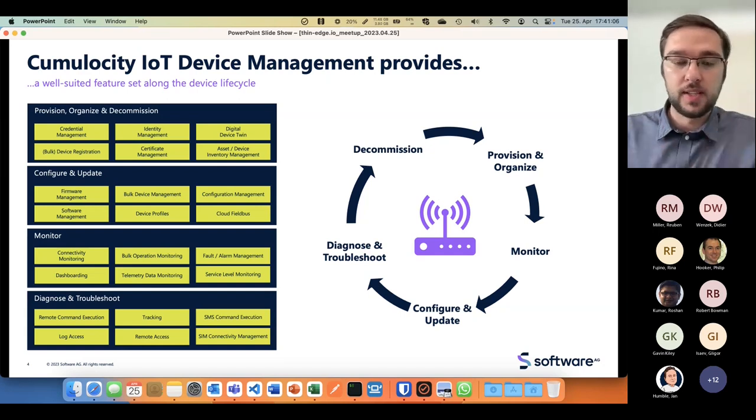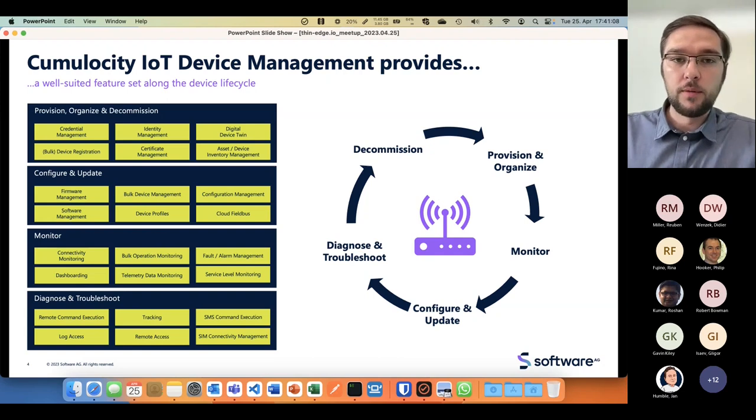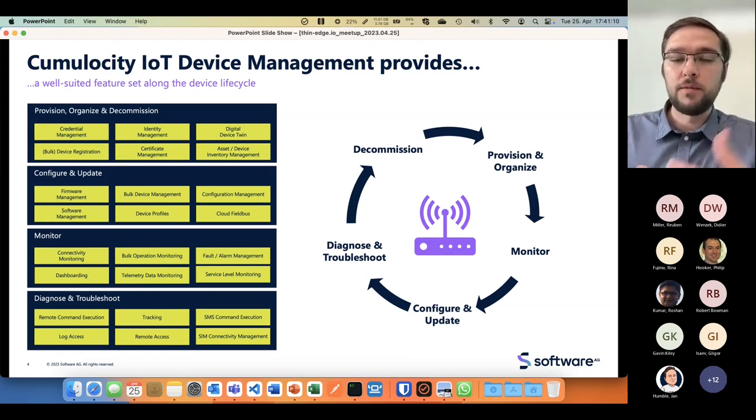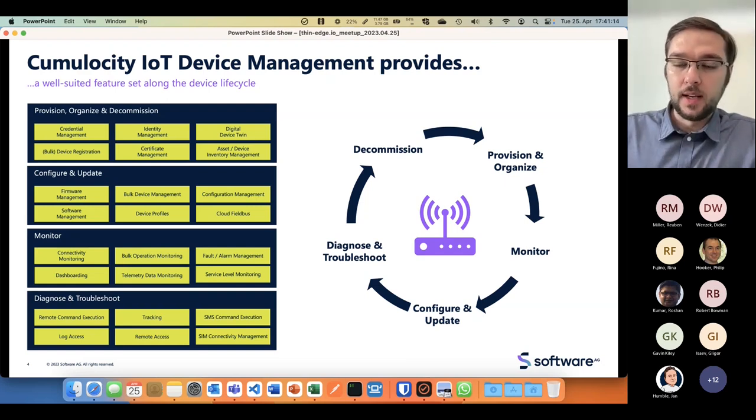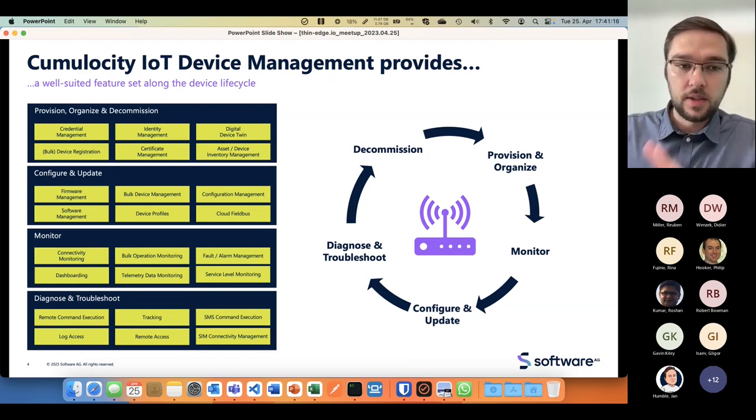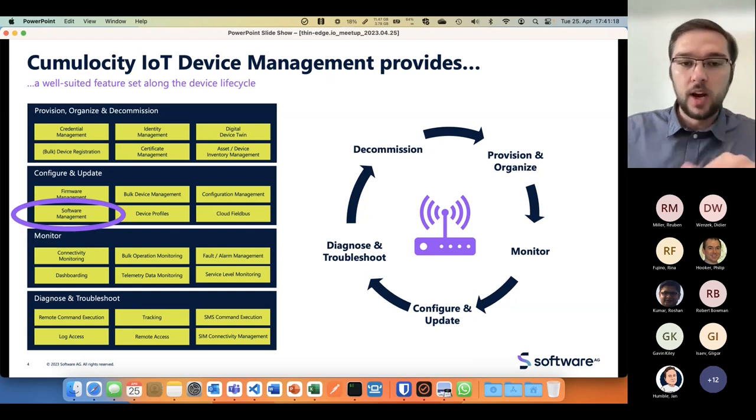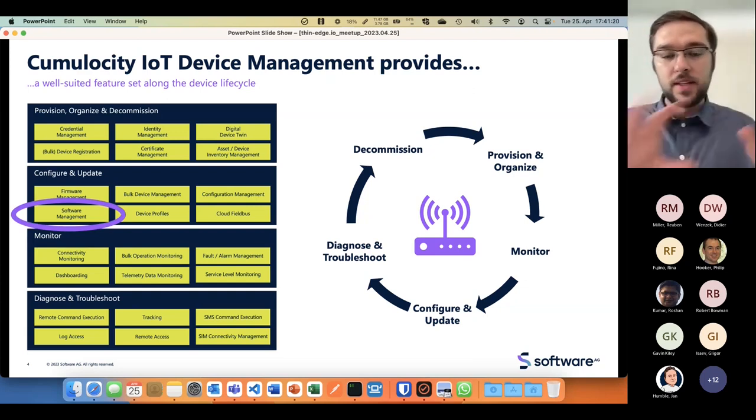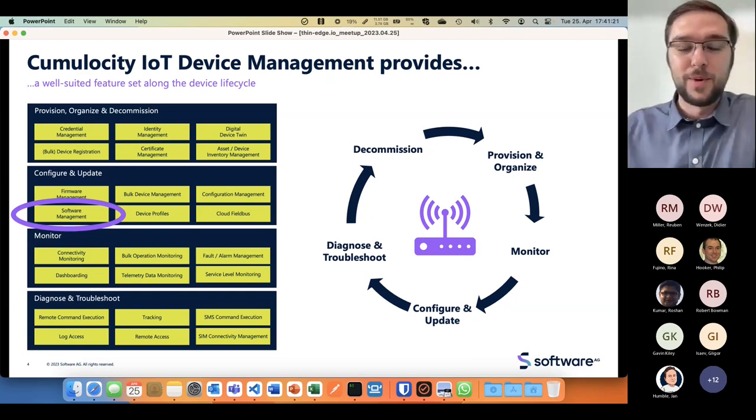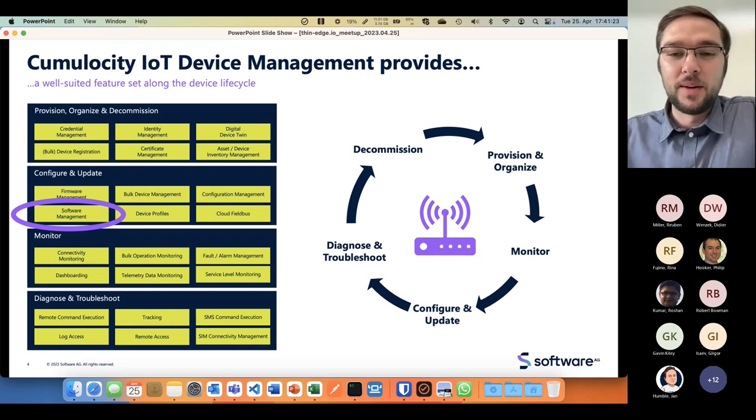Cumulocity IoT offers the full stack of all functionalities needed alongside the device lifecycle. I could give a talk for every one of those bubbles for an hour, but today we're jumping into the software management part.